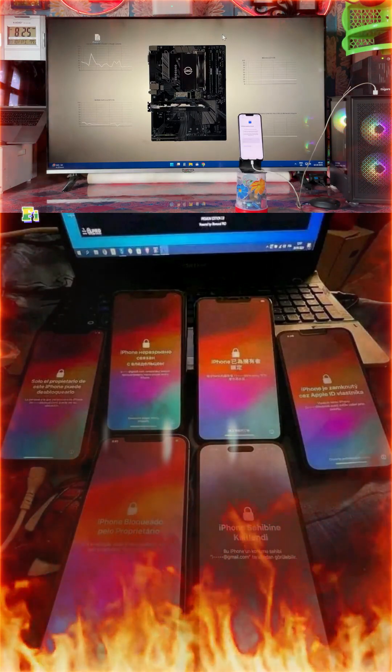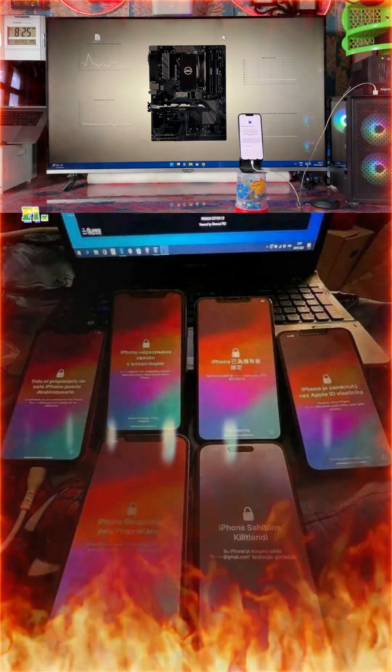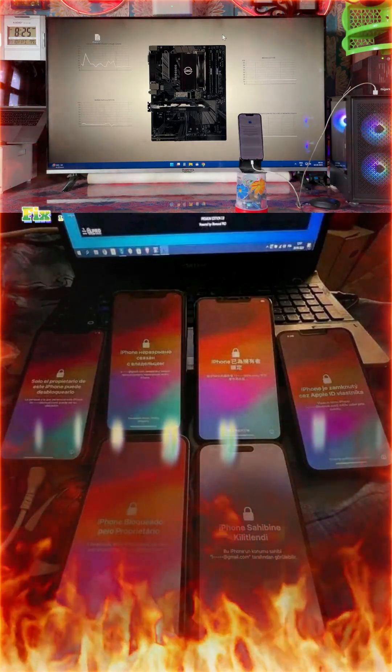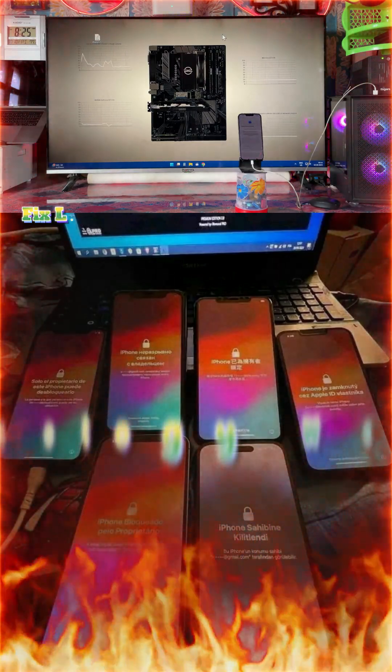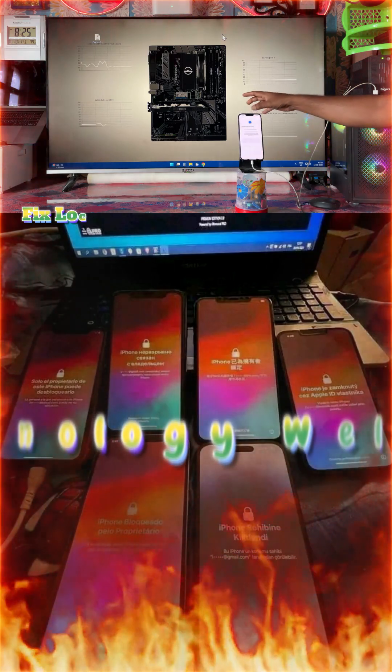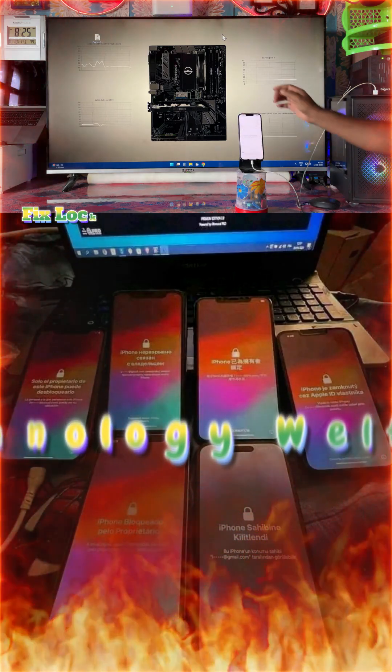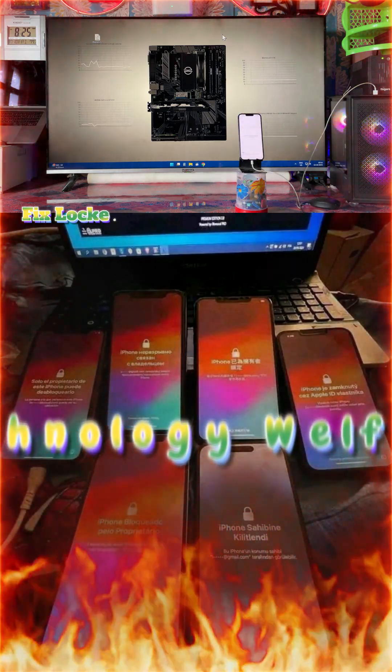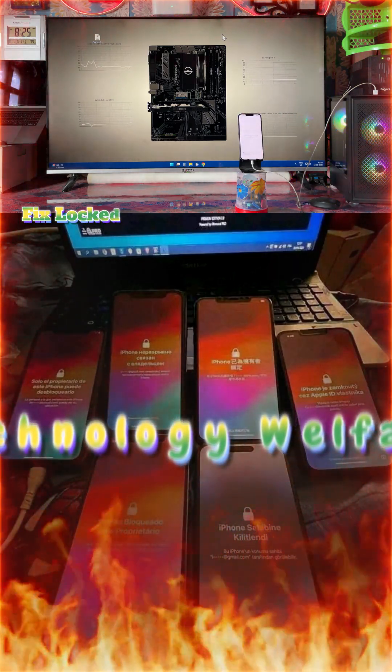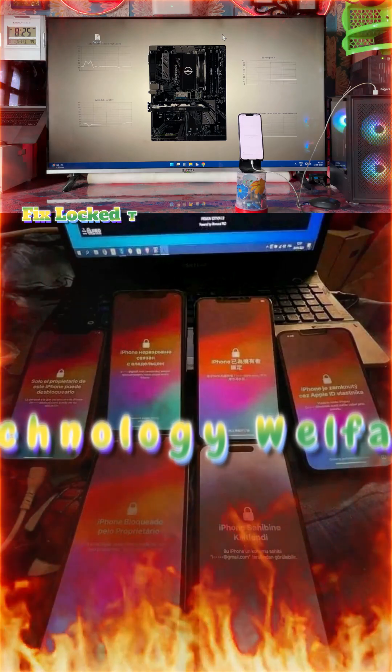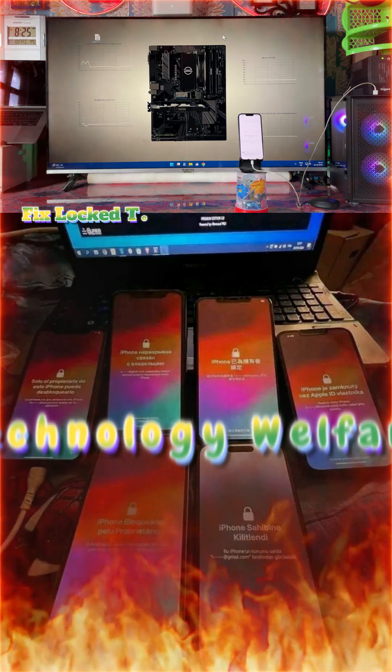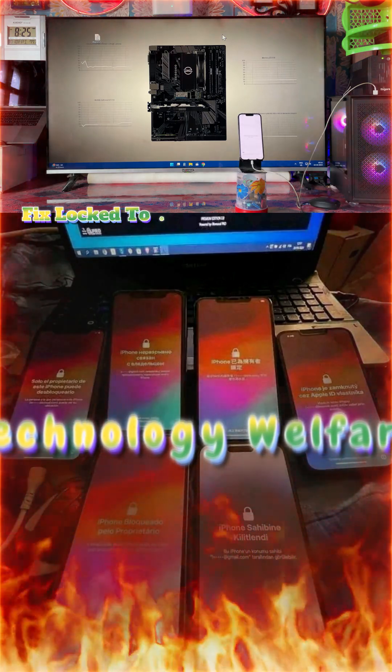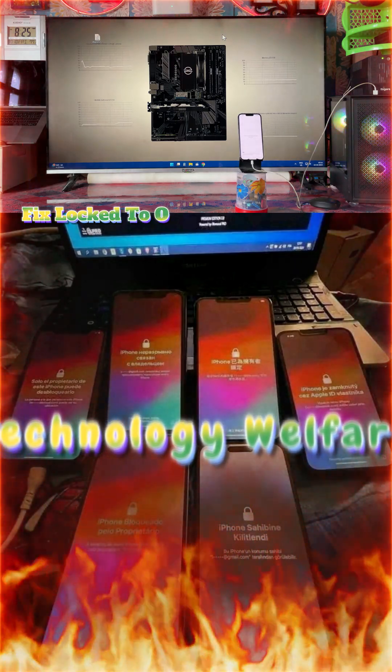Hey everyone, you are watching Technology Welfare. In this tutorial I will show you everything step by step with real demonstrations - how to fix locked to owner on any iPhone device without doing a jailbreak, with the help of a PC or laptop at your home, no hassle.